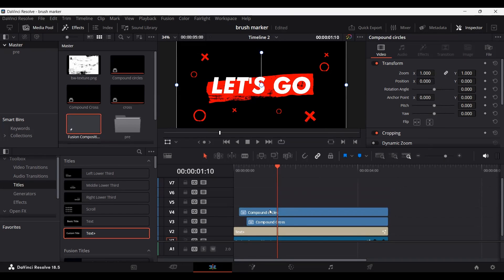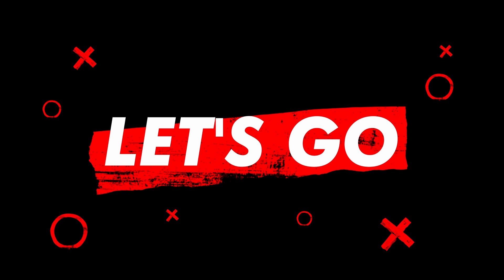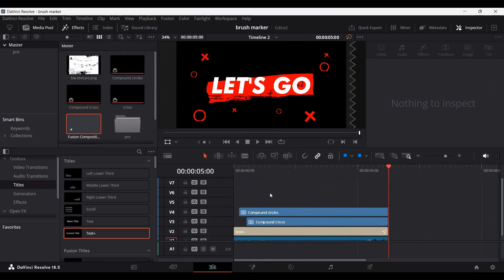I've created all the circles and added them within a compound clip. Let's go ahead and see how this all looks. There you have it — I hope you liked the video. Let me know your feedback in the comments and I'll see you in the next one.